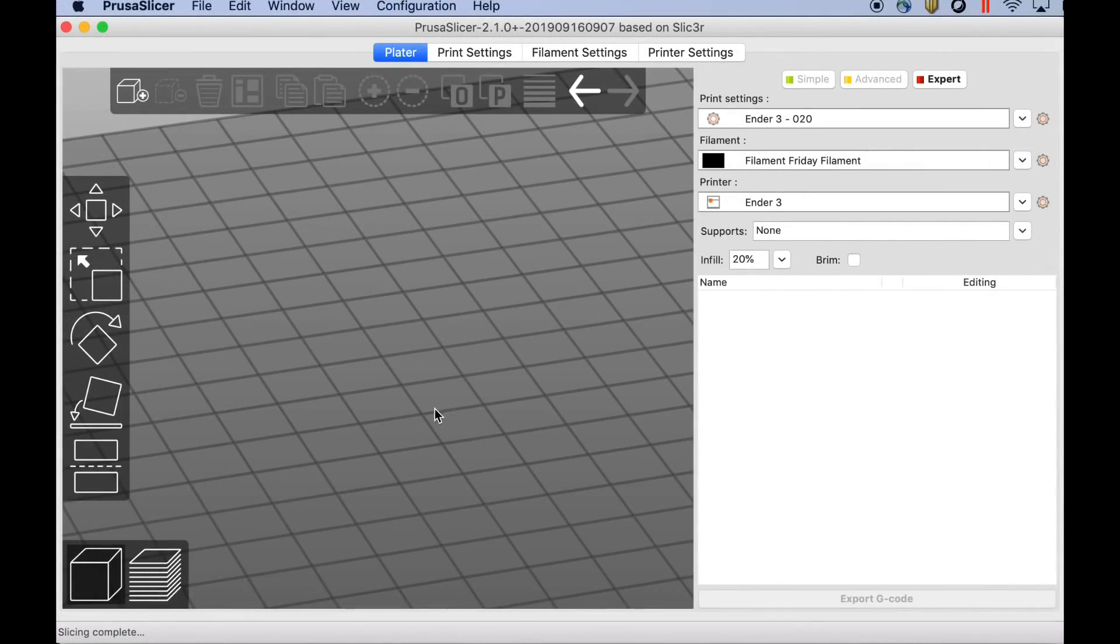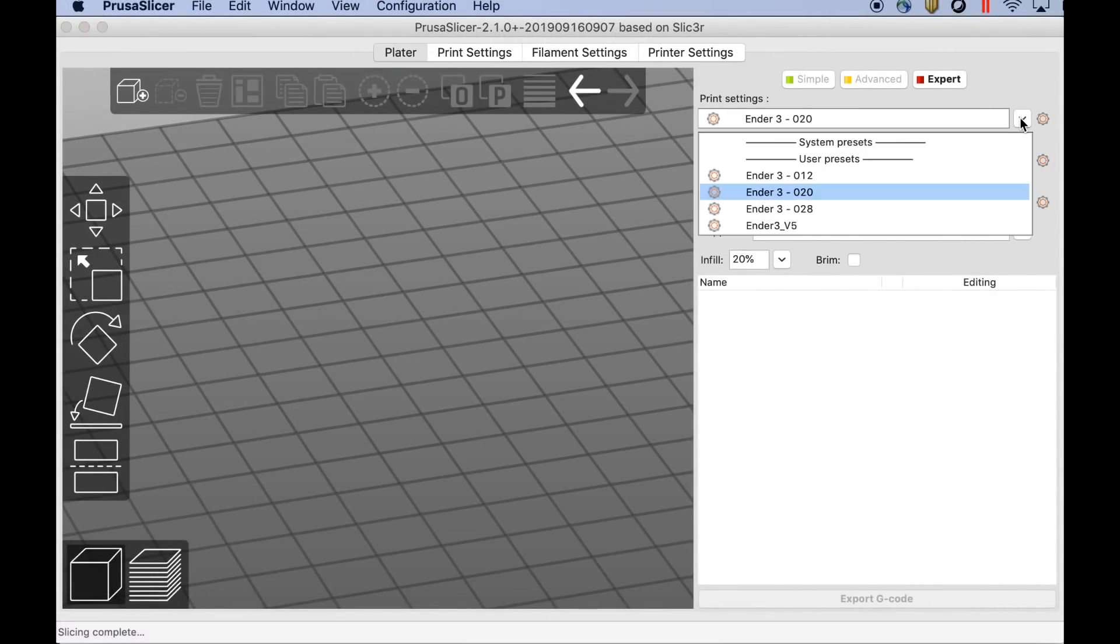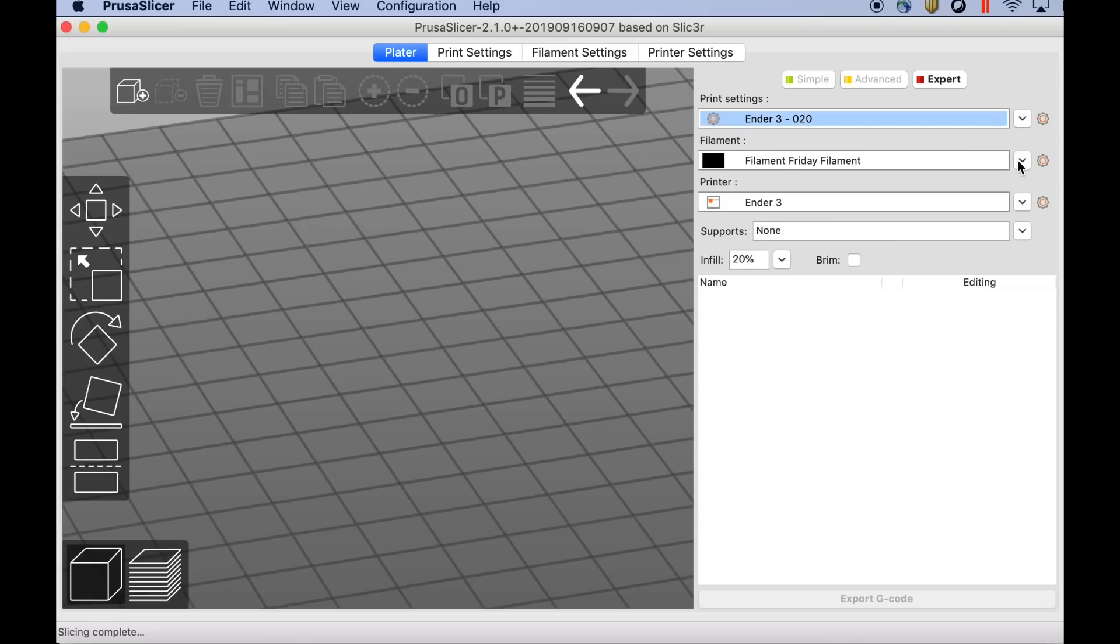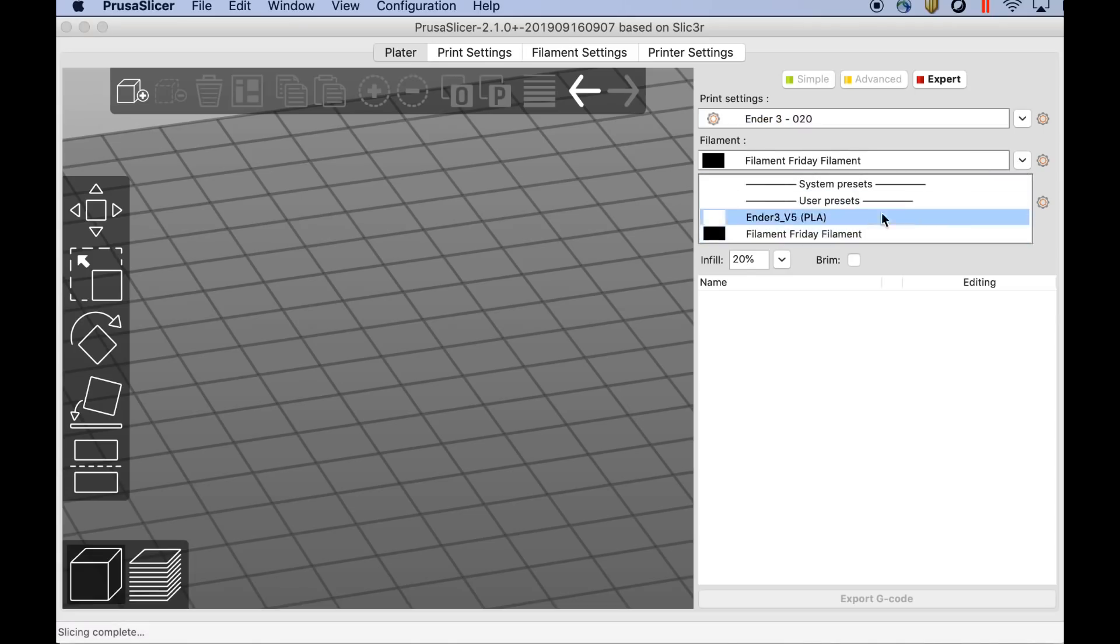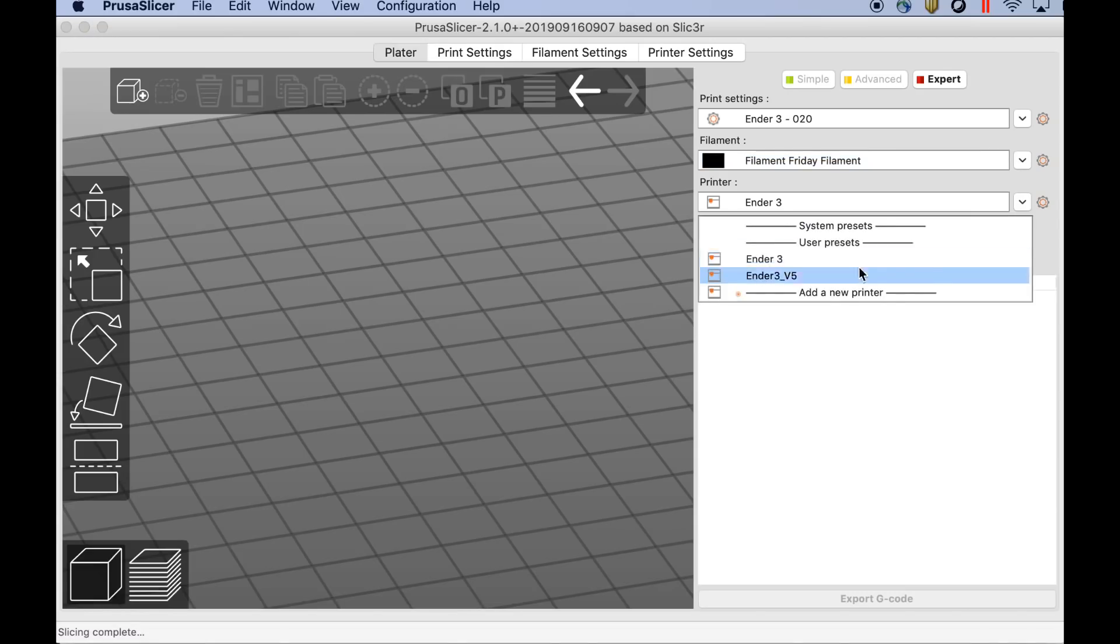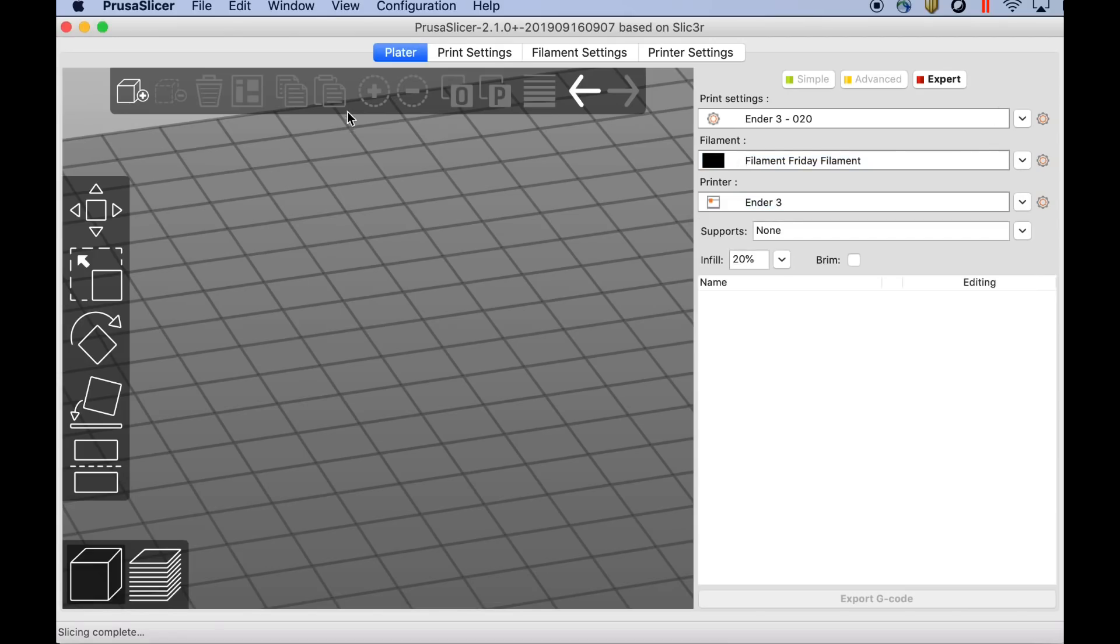First off here's Prusa Slicer version 2.1 installed on my Mac. I use this with my Ender 3 and I've got profiles very similar to what I have in Cura. There's also a third party one that I've loaded. I have filament settings just for Filament Friday Filament and also Ender 3 profiles. I mainly use this with Ender 3 right now. Many of those people who said they use the Prusa Slicer, none of them would share their profiles. So I decided to share my profiles. I'm not saying they're the best but this will get you started.